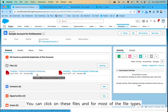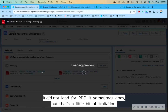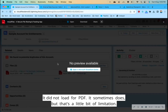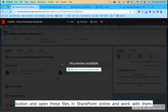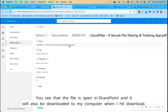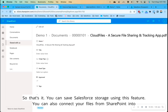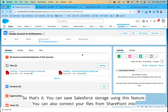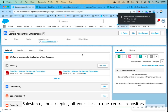Files connected via Files Connect show their data source name right next to them. You can click on these files and for most file types see a preview right inside Salesforce — though PDF preview sometimes doesn't load, which is a minor limitation. You can also open the files directly in SharePoint Online or download them from right here. This feature saves Salesforce storage and lets you keep all your files in one central repository by connecting SharePoint into Salesforce.